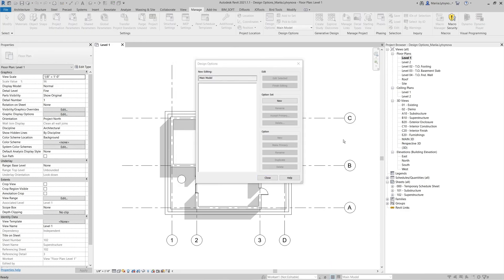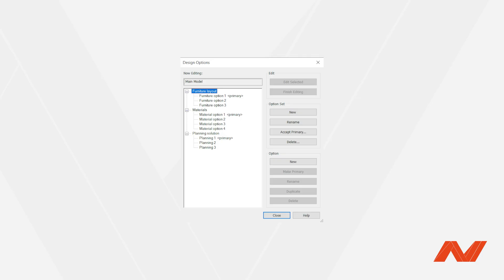To create a new design option set, click New from the Options Set menu. An options set is usually used as a set of options for one category — for example, Furniture Layout, Materials, Planning Solution, and others. You can create sets and options as many as you need.